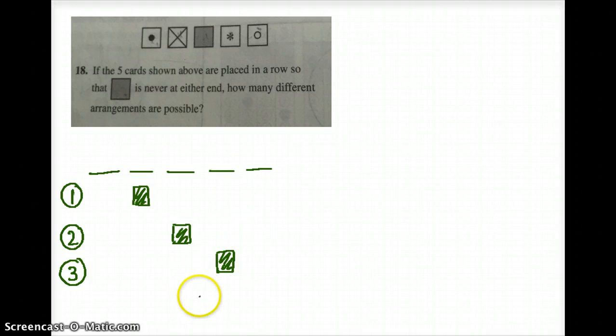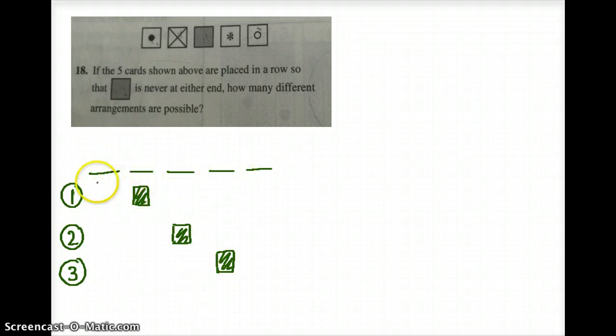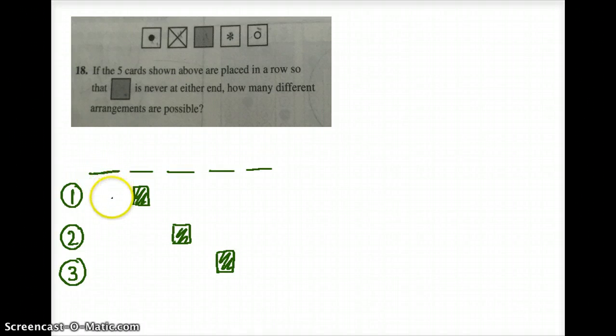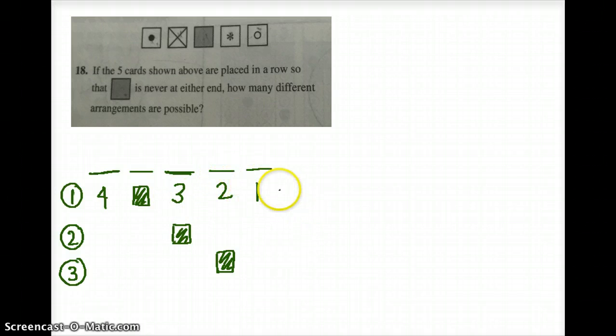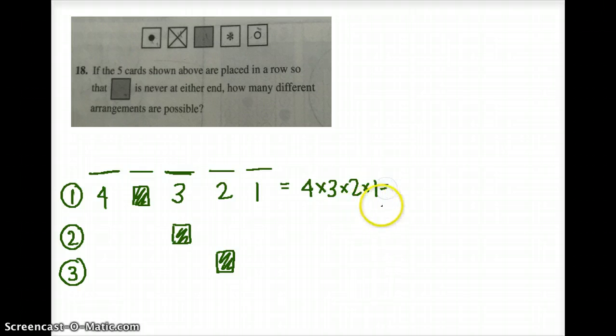Afterwards we start filling in the other cards. In the first position we have four cards — we can place the dot, the cross, the snowflake, or the open dot, so four options. Once we place one of the four cards, the next position has three options, then two, then one. So if we multiply: four times three times two times one equals 24.